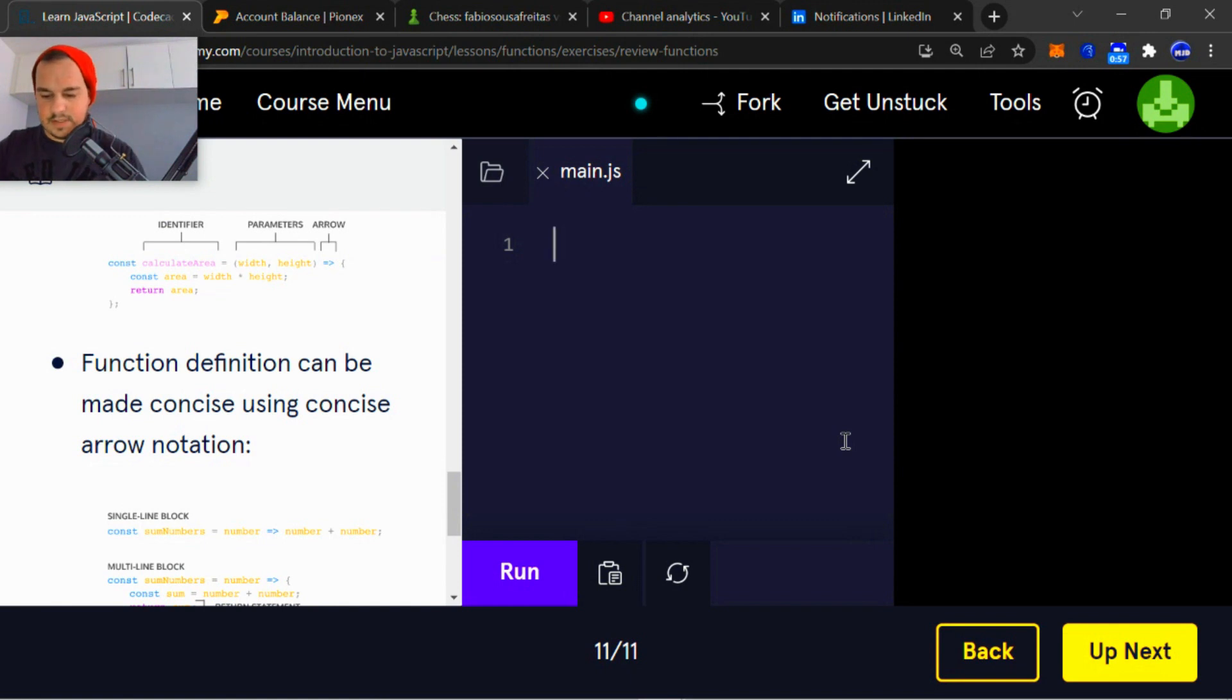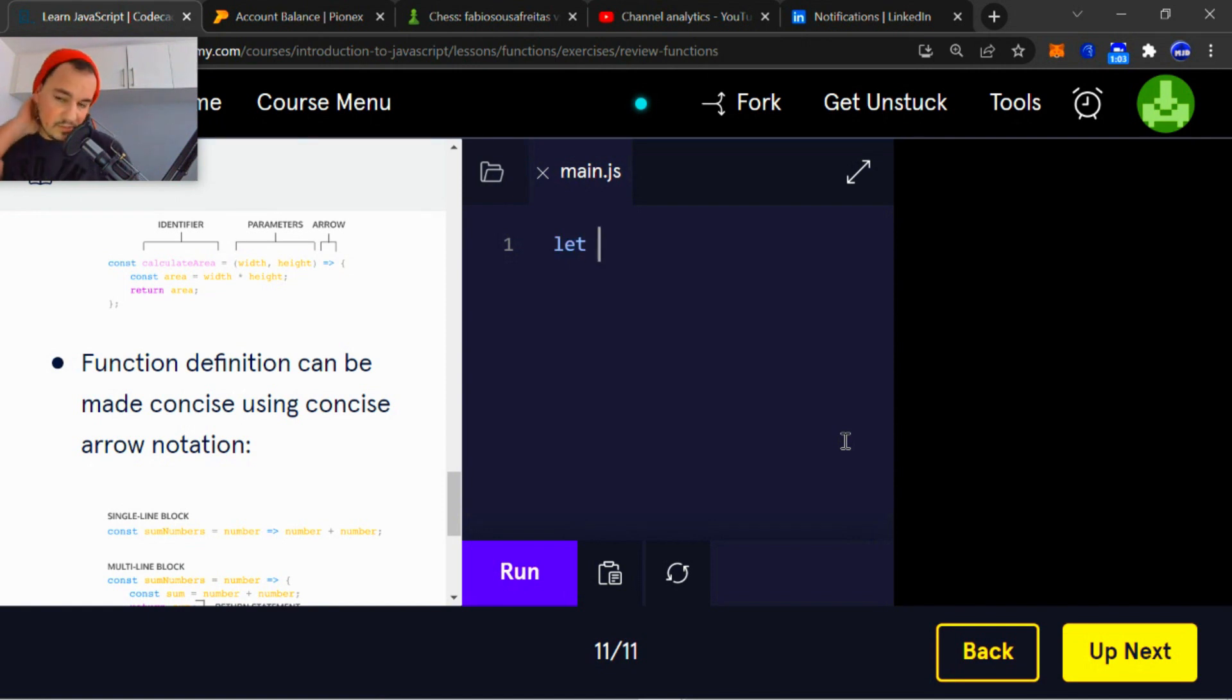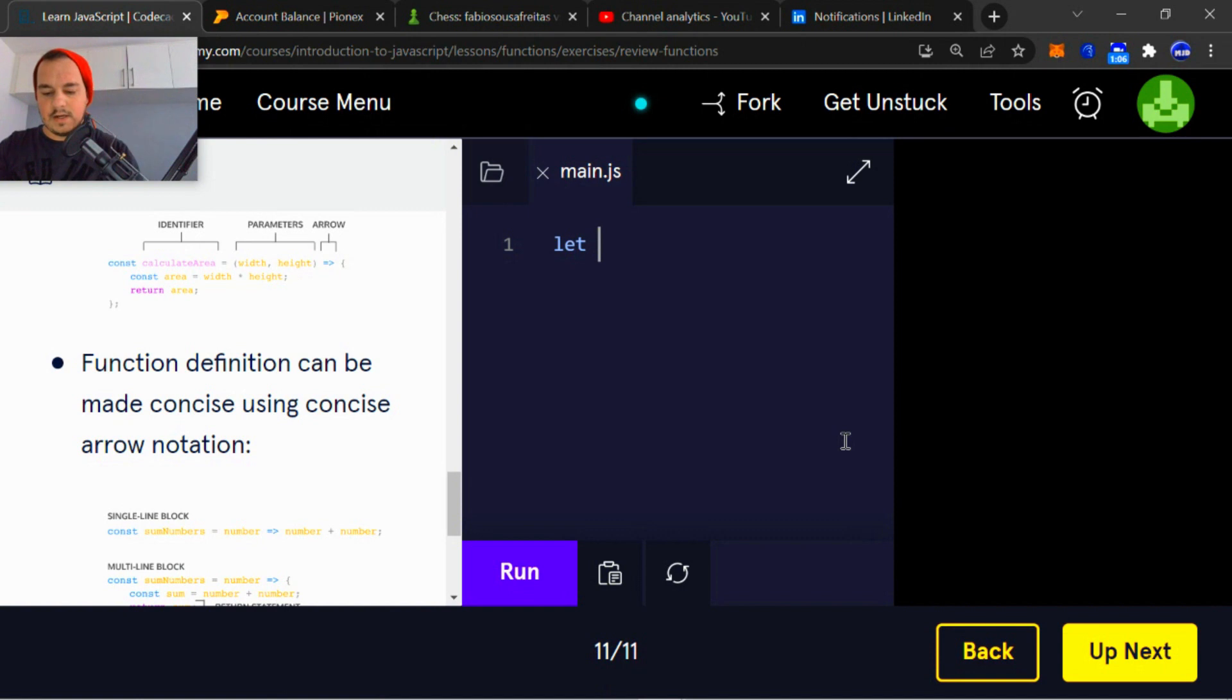So let's get to it. We're going to use the let variable keyword because we're going to reassign the variable. I'm going to name the variable survive.